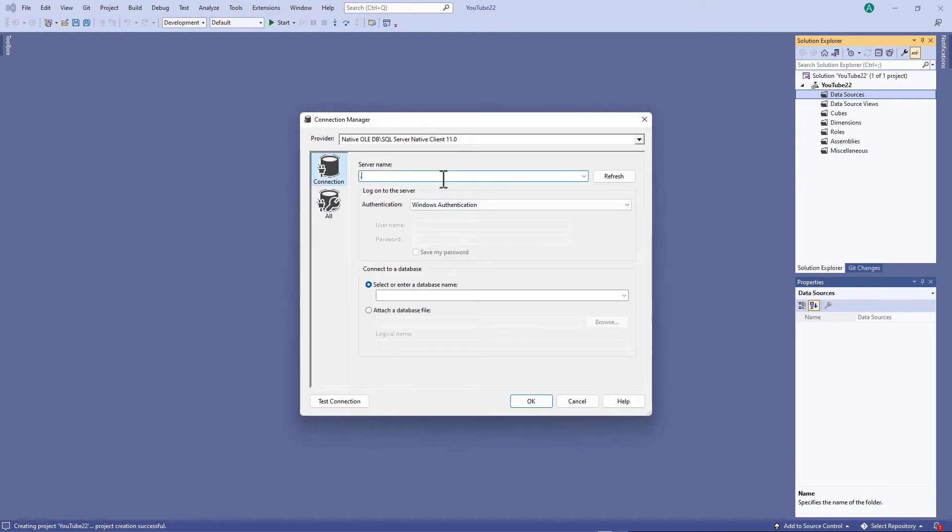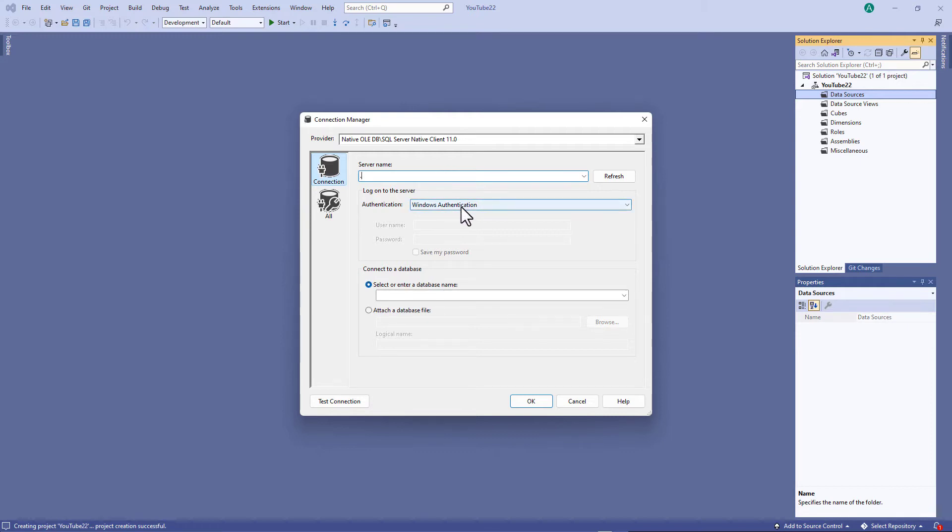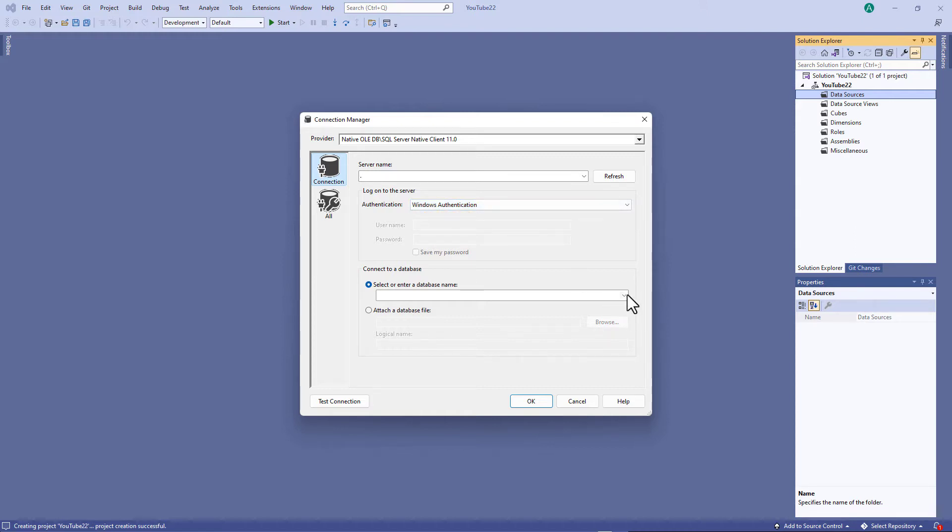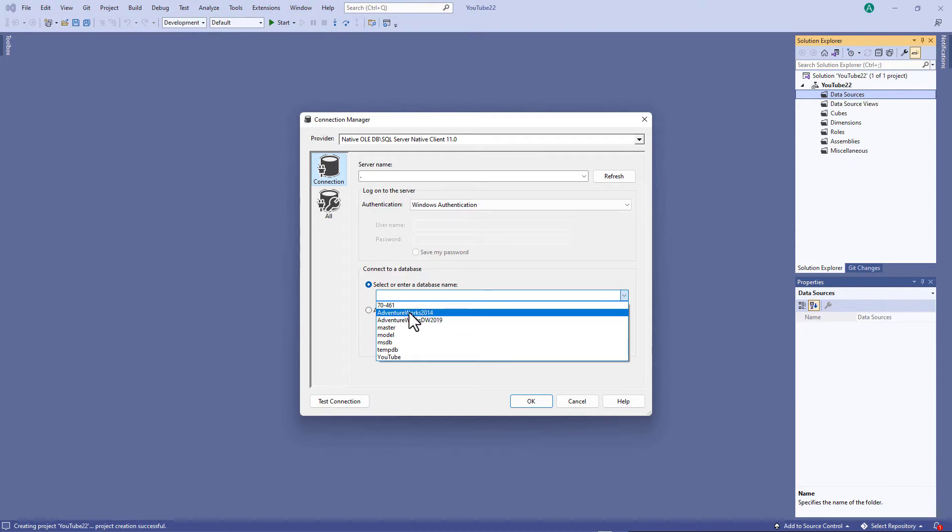So my server name, I've got the SQL Server hosted on my computer so I can use dot or localhost but I will just use dot. I'll use Windows Authentication. You've got the choice of Windows or SQL Server authentication. It's how your SQL Server is set up and I'm going to connect to an AdventureWorks database.